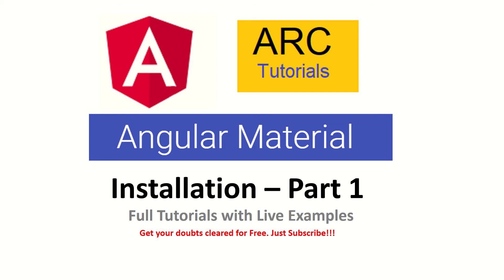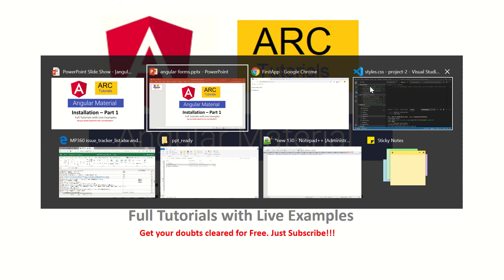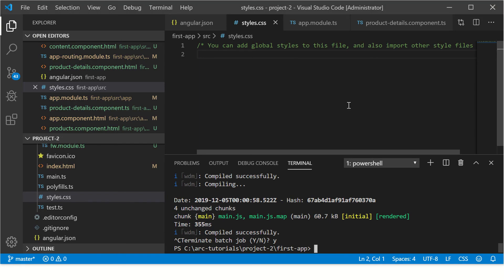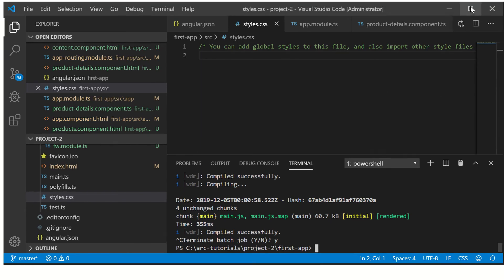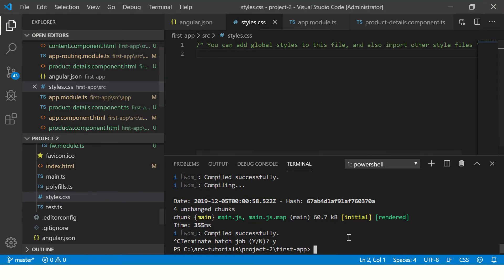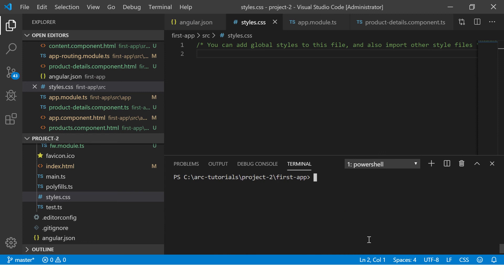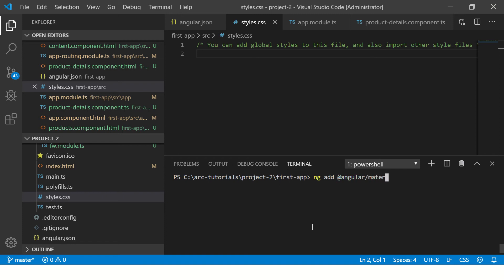I have my project directory open here and I am inside the project repo. The first thing we do to install Angular Material in our Angular project is running a command: ng add @angular/material. This is the command we have to use.